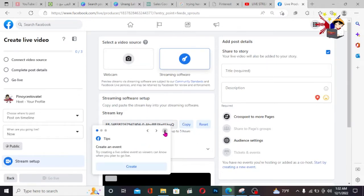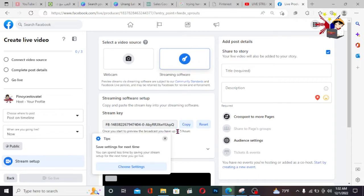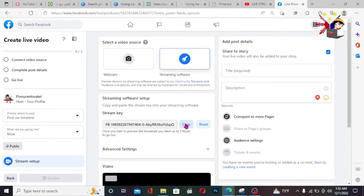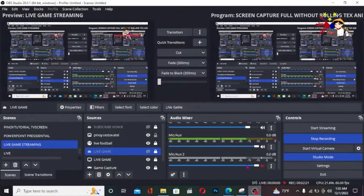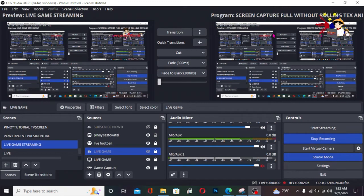Find the stream key here. It's automatic — all you need to do is copy it. Then we'll go to OBS. Of course, in OBS is where we'll put the stream key so we can go live.